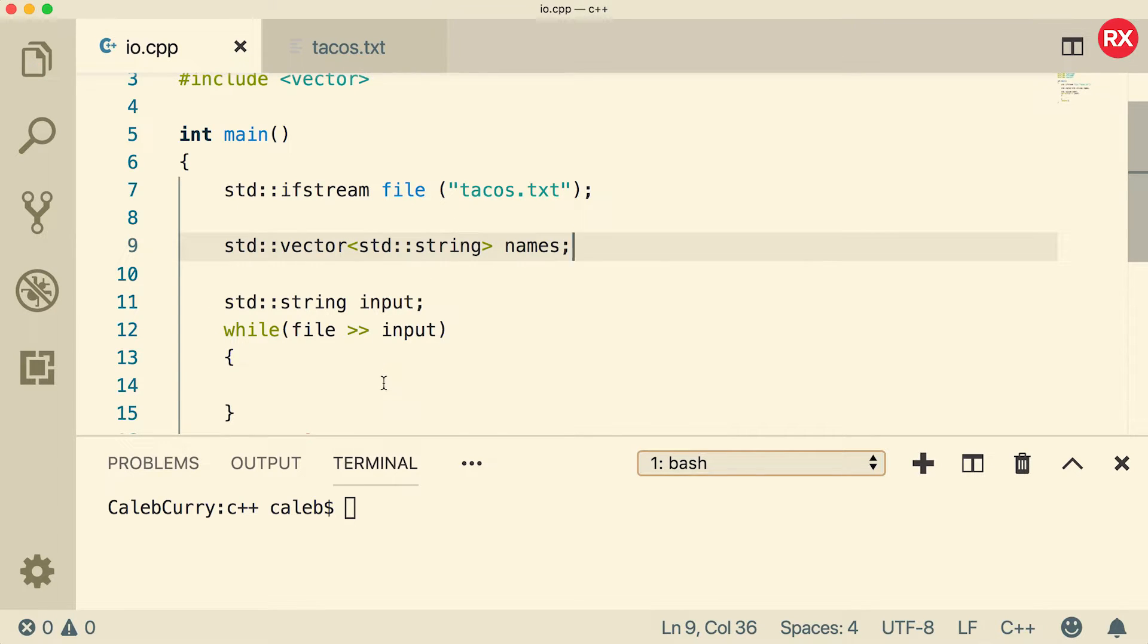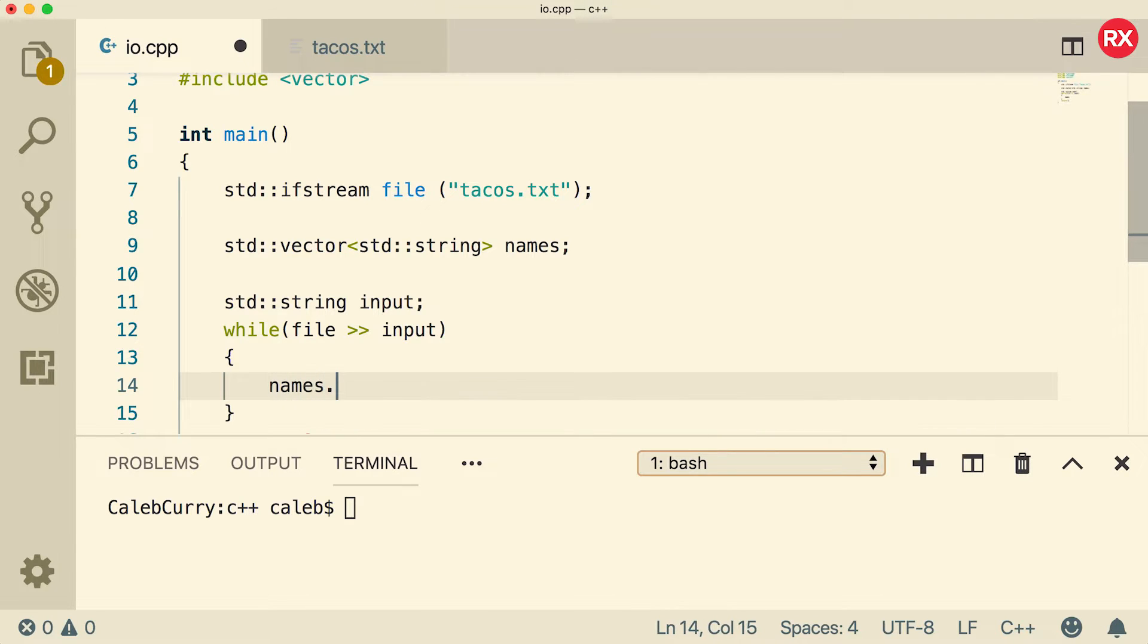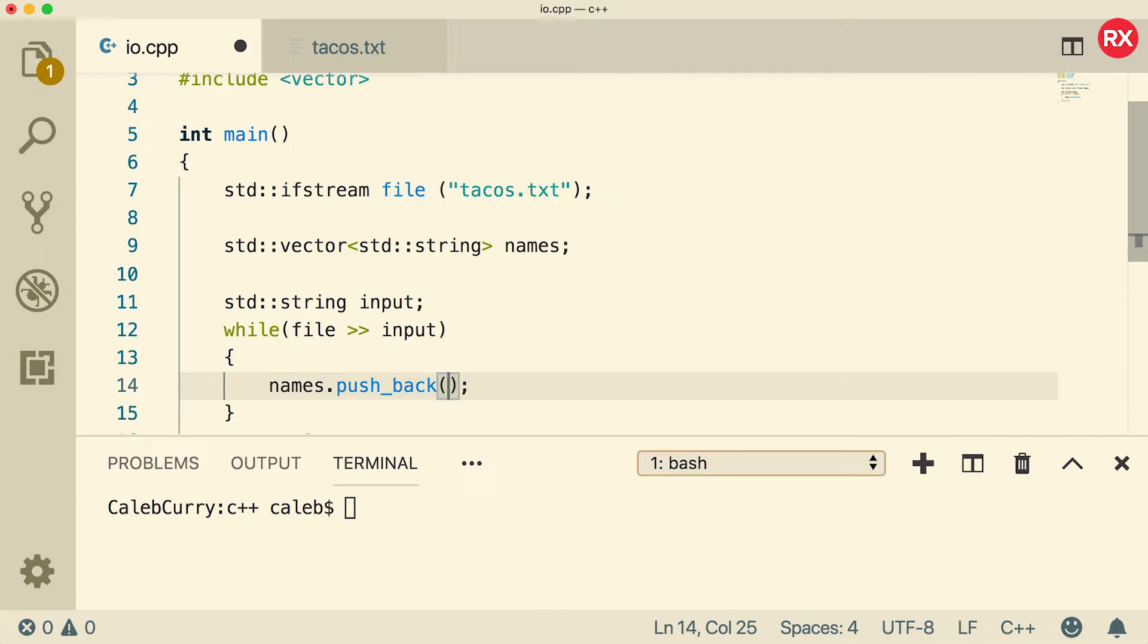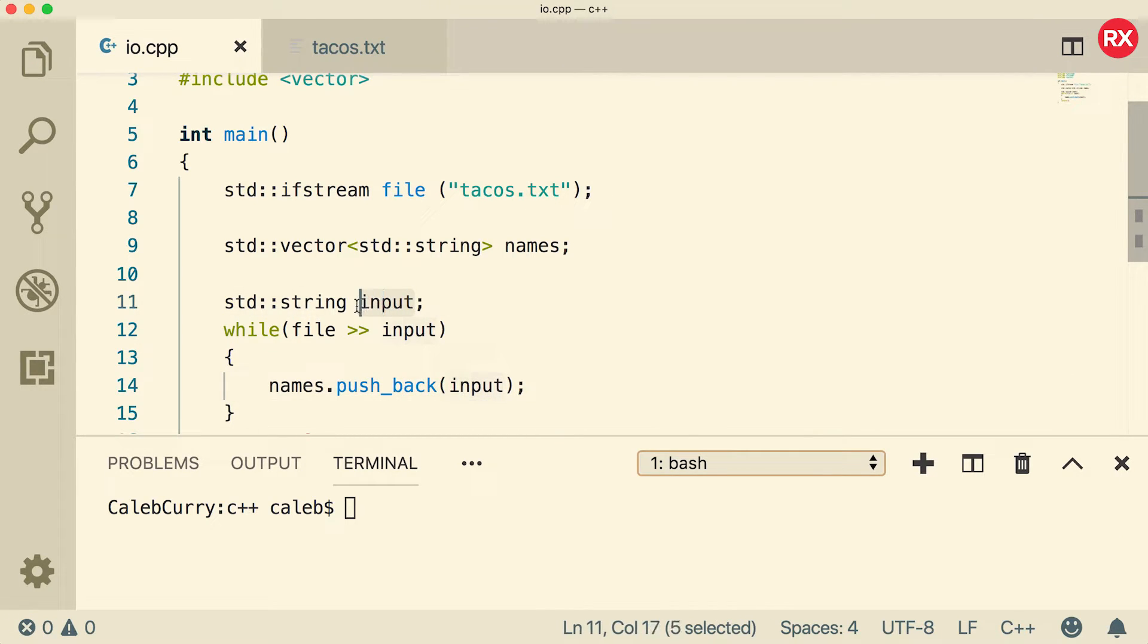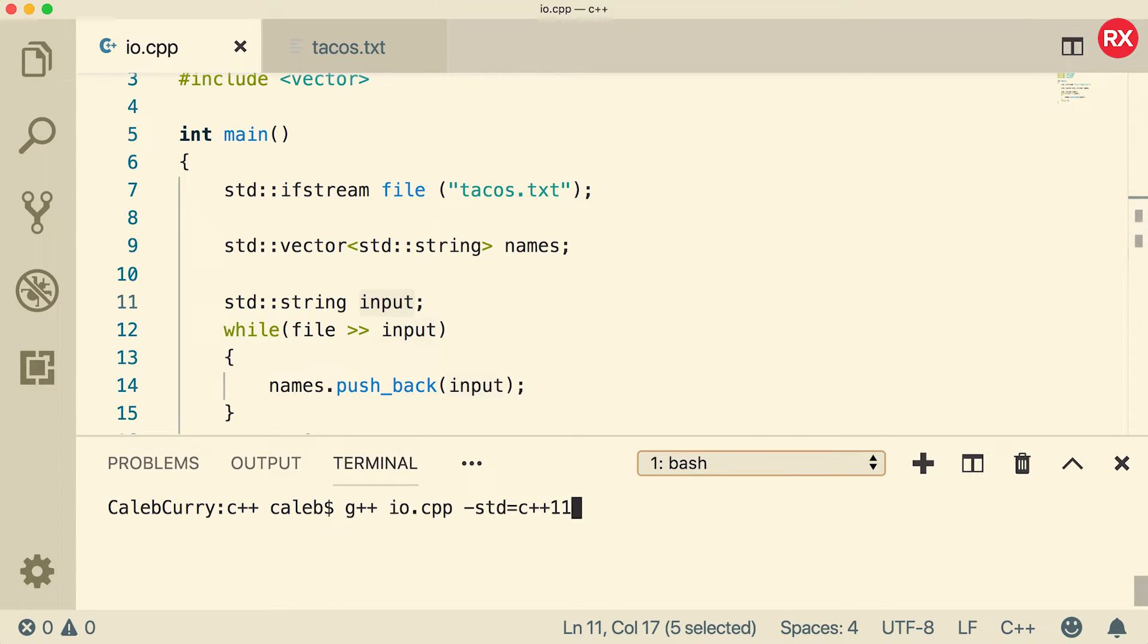Now inside of the while loop is where we're going to add the names to the vector. So we're just going to say names dot push back. And what are we going to push into this array? We're going to push the input. So the input is where the names are being stored temporarily. I think that's all. But let's just compile to make sure the code has no errors.